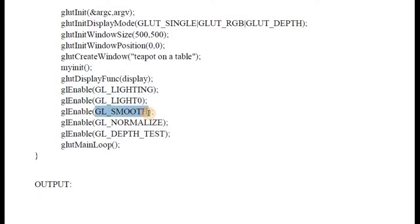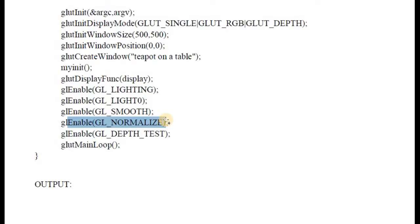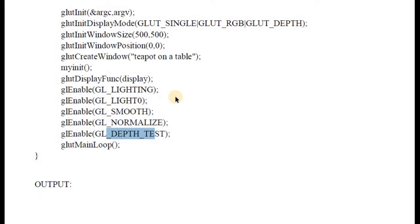Similarly, you will have light 1, 2, 3 for different light sources. However many light sources you want to use, you will have to enable them individually. Next is GL_SMOOTH, which is used to generate smoothly interpolated color — that is, shading kind of effects that spread colors smoothly. Next, you are going to enable GL_NORMALIZE, so the normal vectors are normalized to unit length. Then there is the depth test, which is used to detect the visible surface or back face detection.